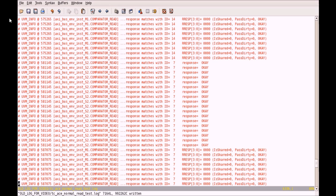Let's take a look at the sample test case. This is the log file generated after a successful test case completion, which shows the read response comparison on different interfaces.